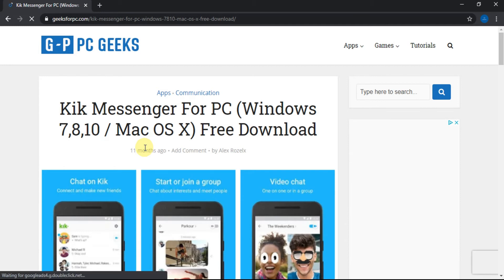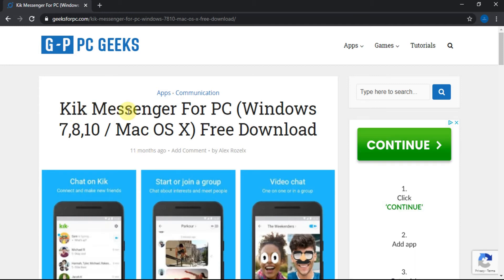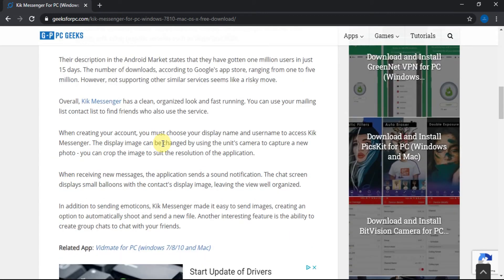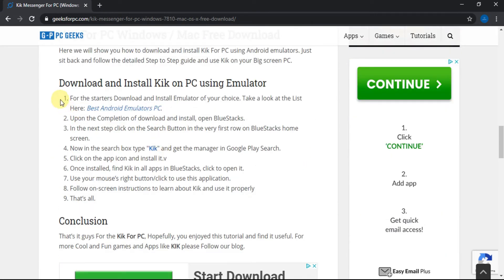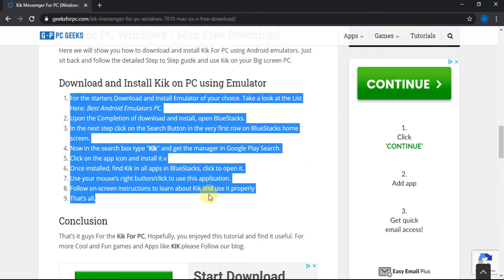Now read the article and follow the steps shown to download Kik Messenger for PC. Thank you for watching the video. If you found it helpful, please give us a like.